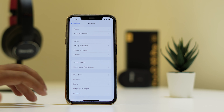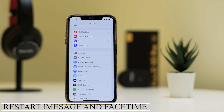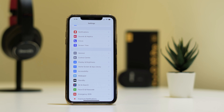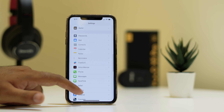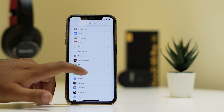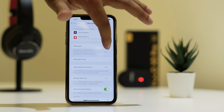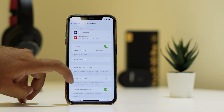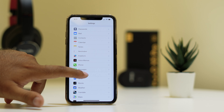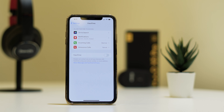Moving to the next step, we need to restart FaceTime as well as iMessage. Just scroll down and tap on Messages — if this is turned off, turn it on. Once you turn it on, check whether the issue is solved. Then go back, tap on FaceTime — if it is turned on, turn it off, then turn it on once again and see whether the issue is resolved.